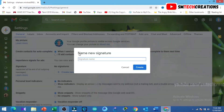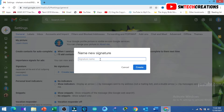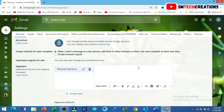Then type a signature name. I am typing 'personal signature'. Then click on Create. Now you can type your signature details right here.